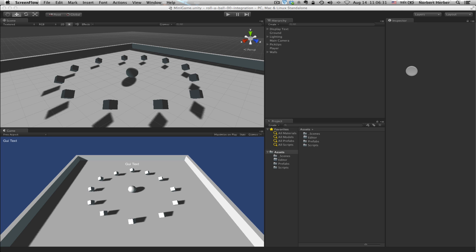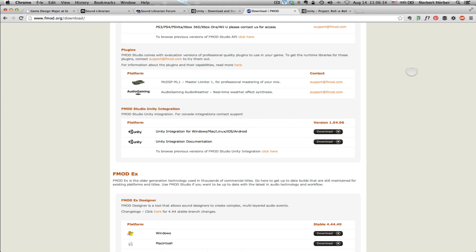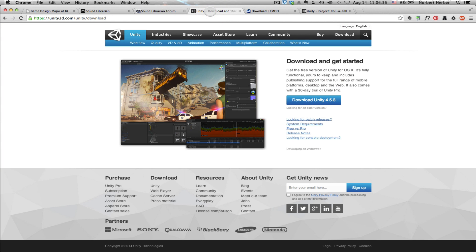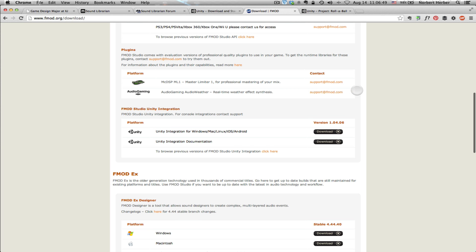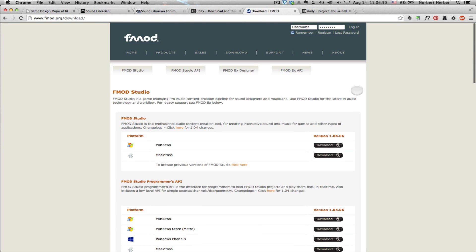This lesson starts off with a couple assumptions. The first is that you have all the software you need. Unity is essential — currently Unity 4.5.3 is the most recent version, which you can get from the Unity website. You'll also need FMOD, which you can get from their website. The FMOD Studio download is currently version 1.04.06.